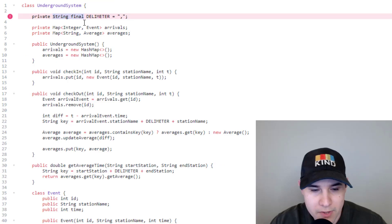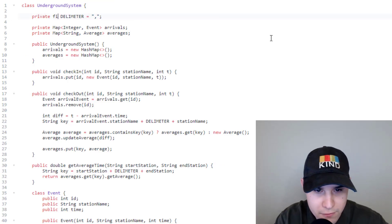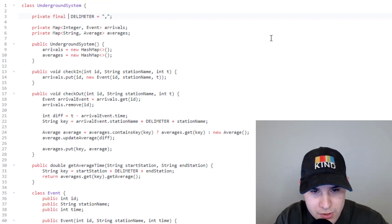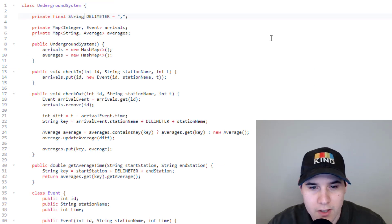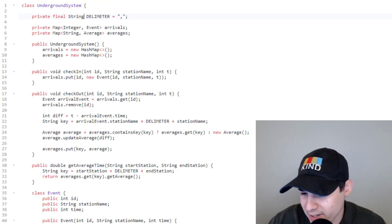A quick fix: the delimiter field declaration needs to be 'final String' rather than 'String final'. Let's submit once more.